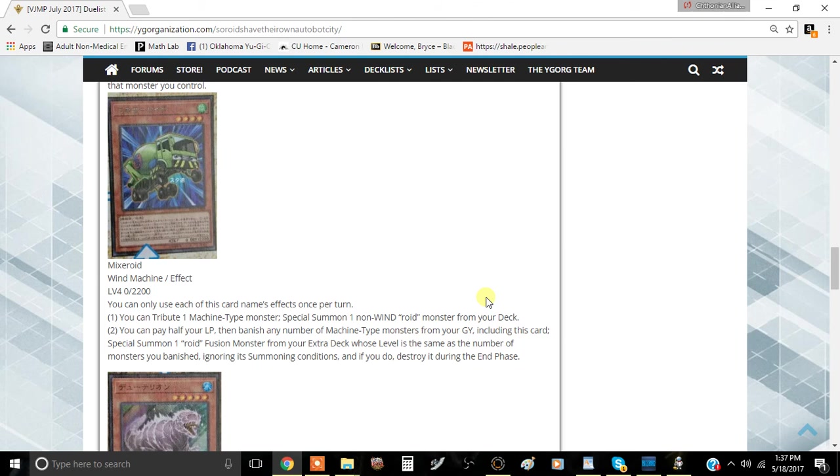Whether that's very useful at all remains to be seen. We'll definitely see if that's even worth it, I think. But for the most part, I think this is a very decent card.